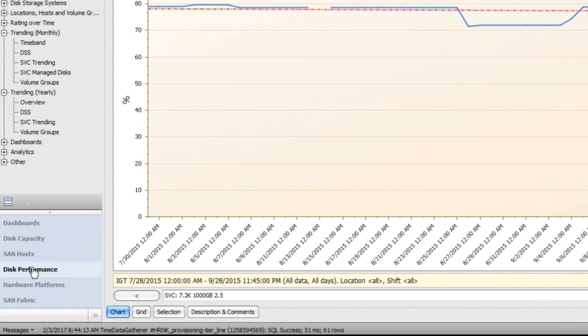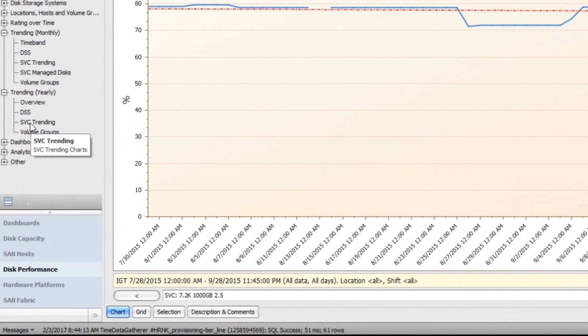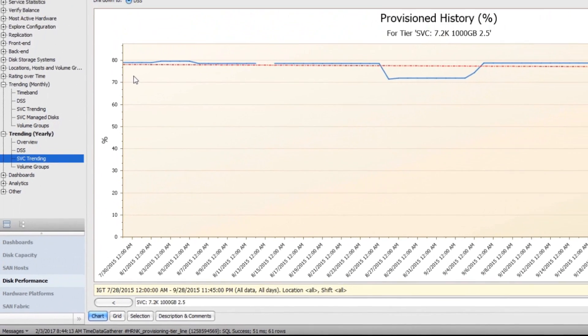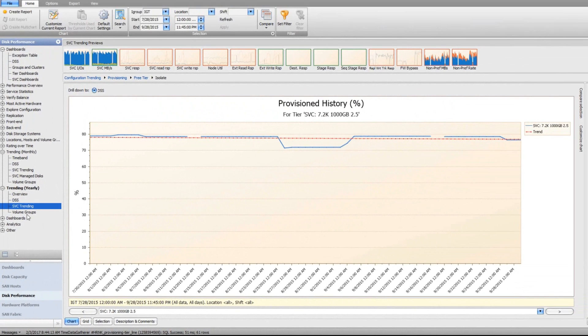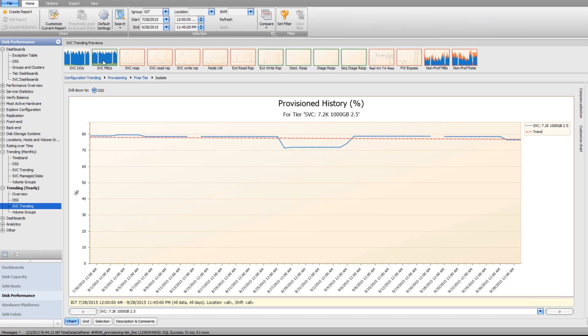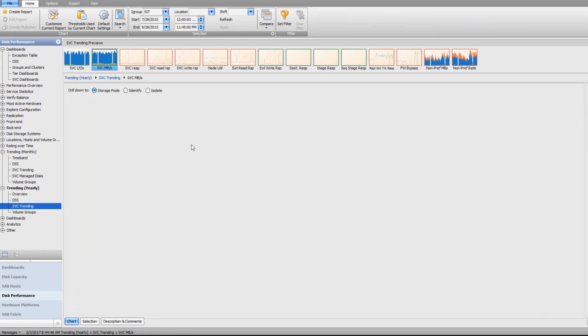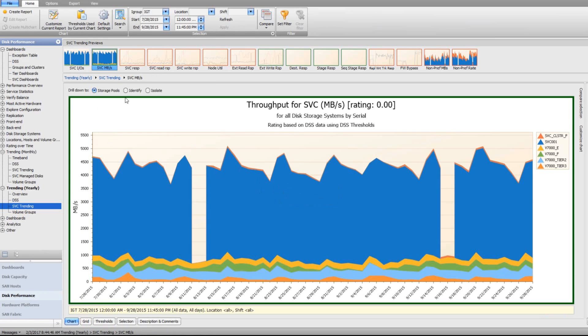There are other kinds of trends that are important to be able to see, and those are the performance trends. I want to hop over here to the trending yearly and look at the throughput over time to see how we're doing in relationship to throughput.